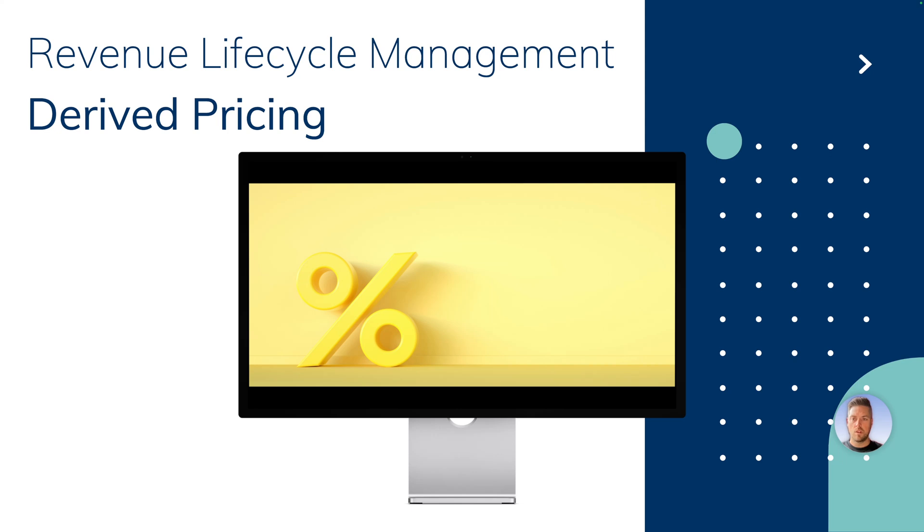Hello everyone. Today we're going to take a look at derived pricing in revenue lifecycle management. This is a new feature available as of summer 24.